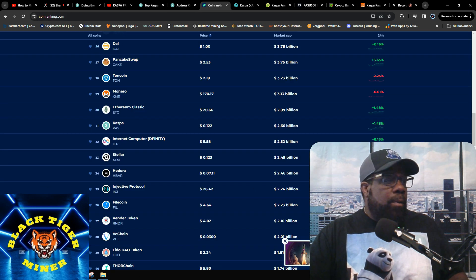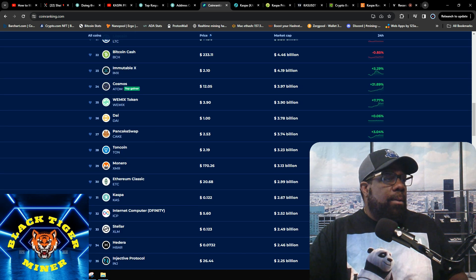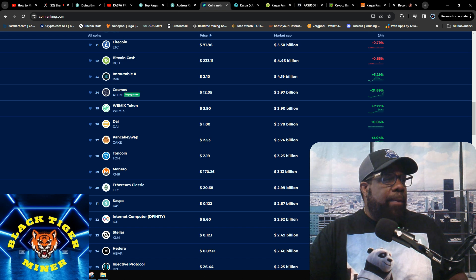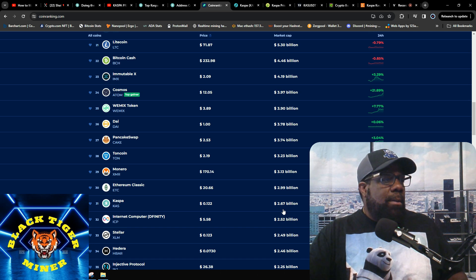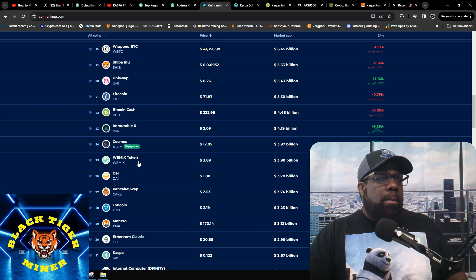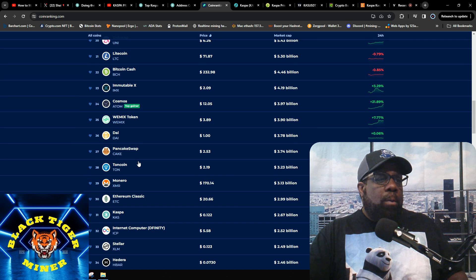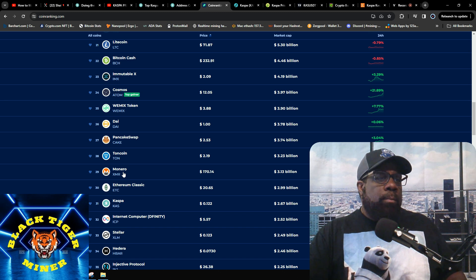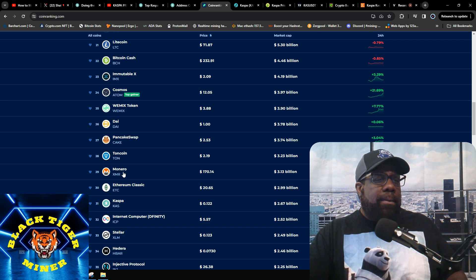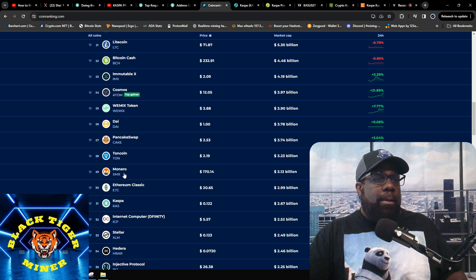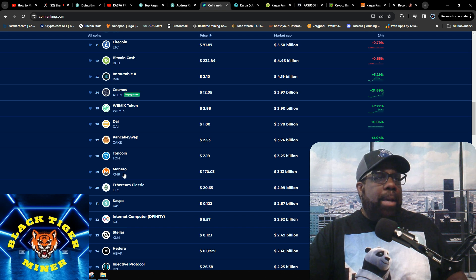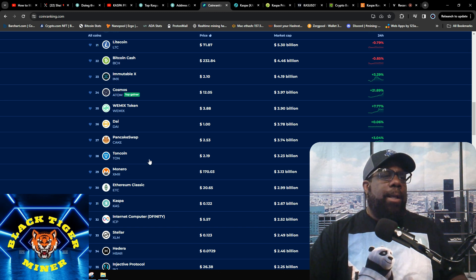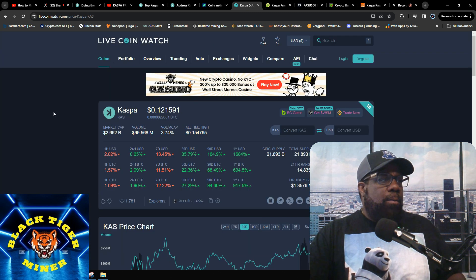This is CoinRank. CoinRank has Kaspa at 31 under Ethereum Classic. 2.6 billion. Ethereum Classic is 299. I think we were somewhere around, where's Monero, we were right under Monero. But even Monero fell. I think we were around 3.2 billion give or take and then it started sliding back. But the good thing is Kaspa's starting to pump back up slowly.